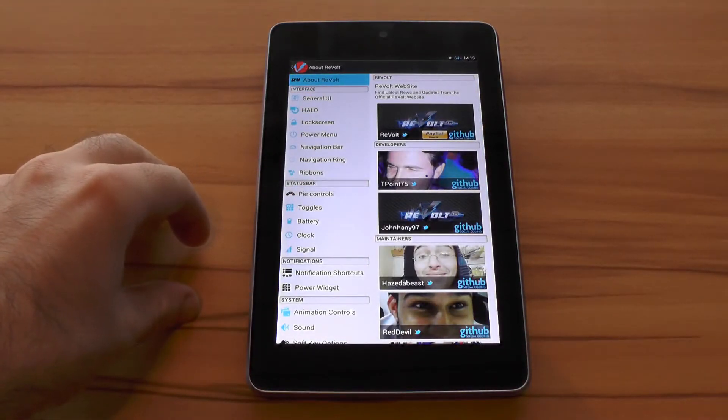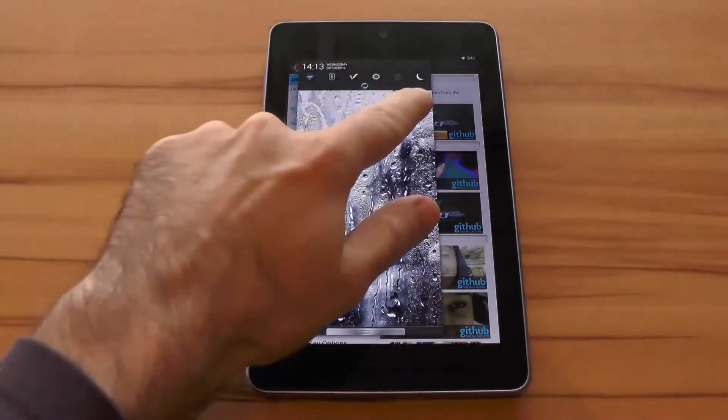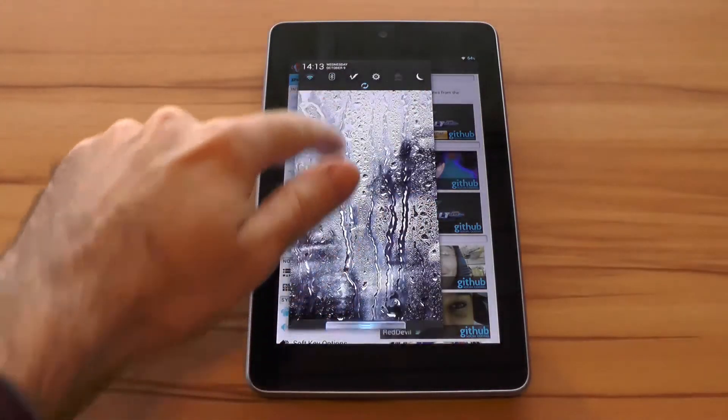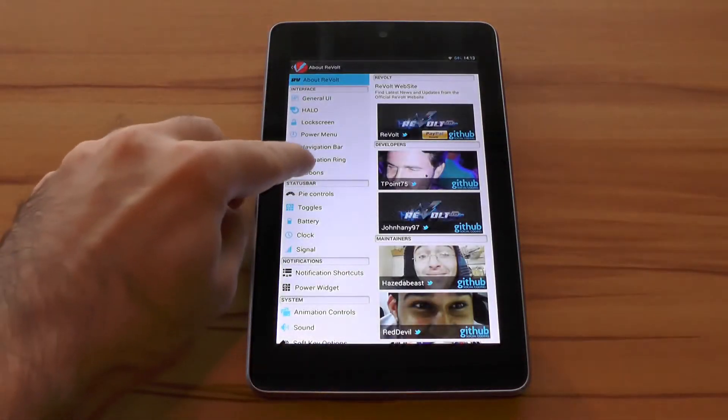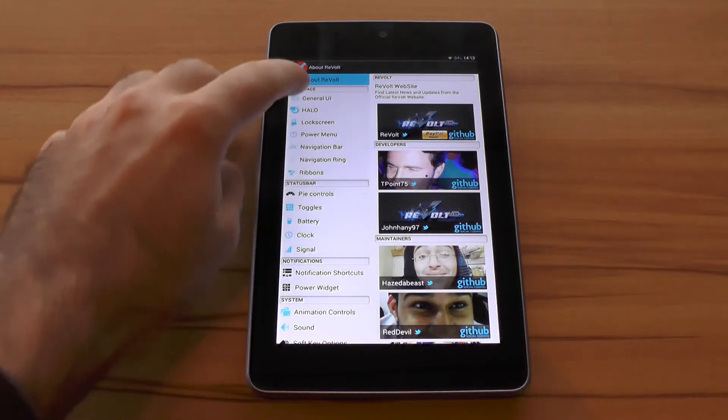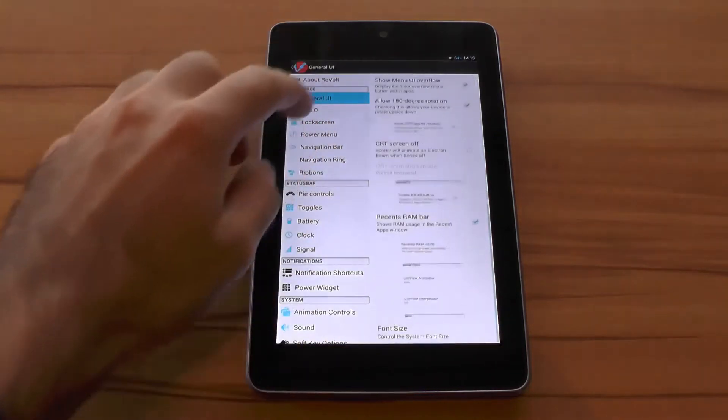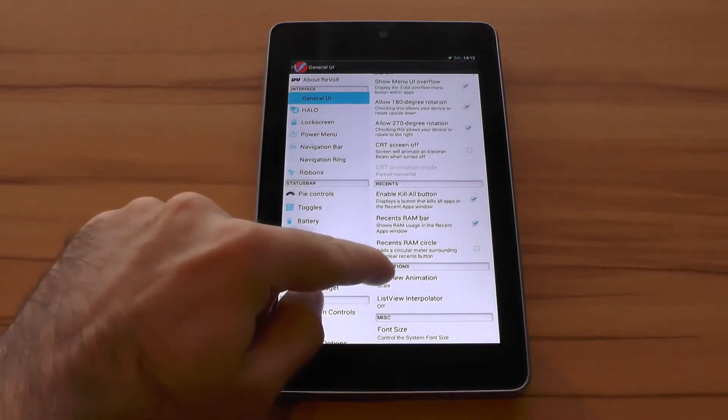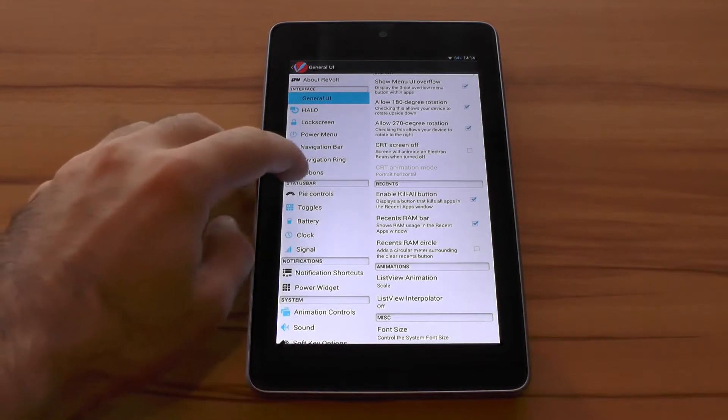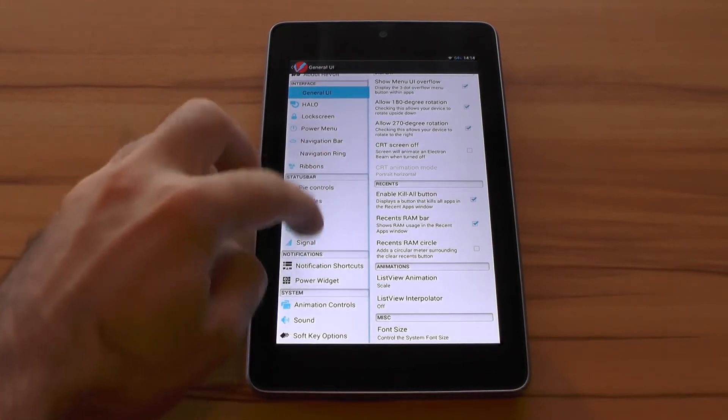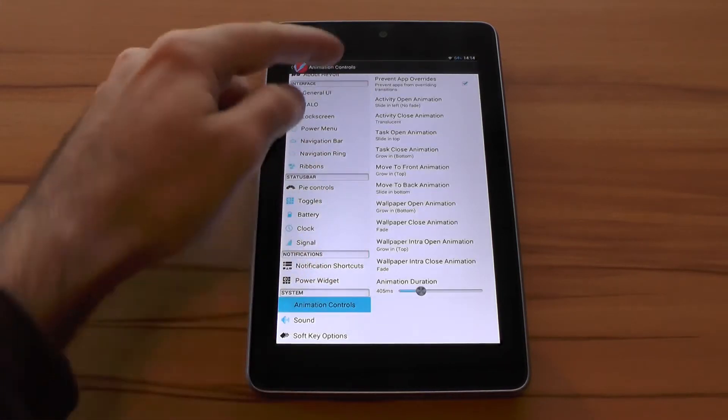And on top of that you also get all the other great AOKP stuff like the traditional quick toggles, the ribbons and more. But also newer features like the not that long ago introduced things like list view animations and the AOKP animation controls that gives you full control over all the system transition animations.